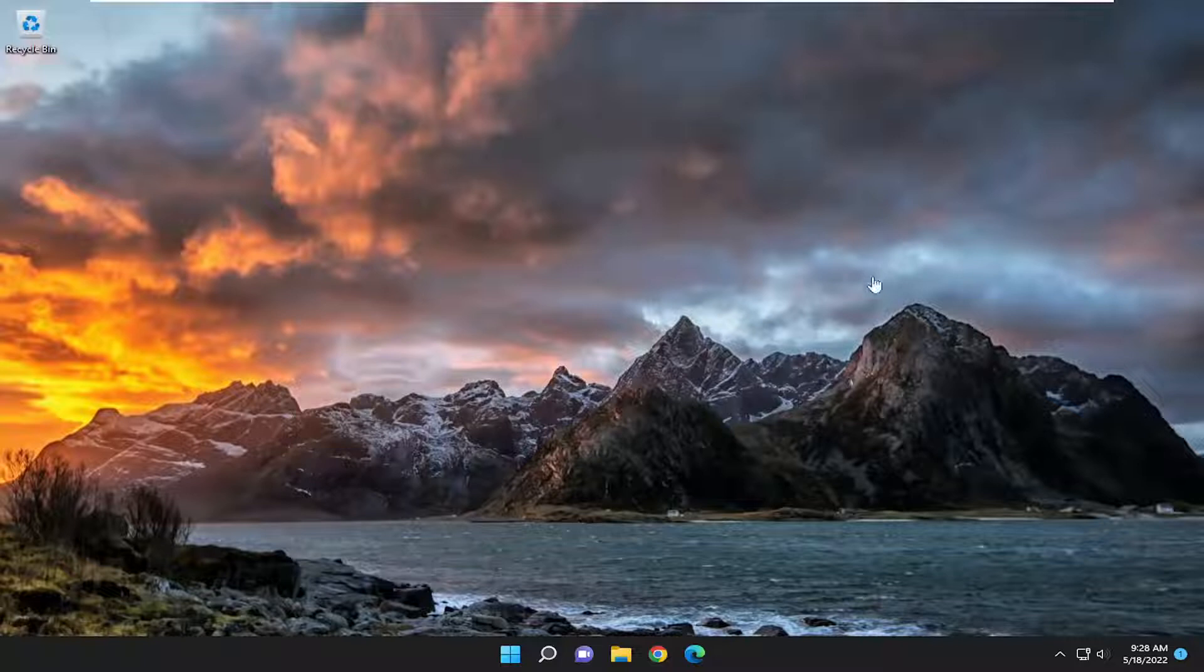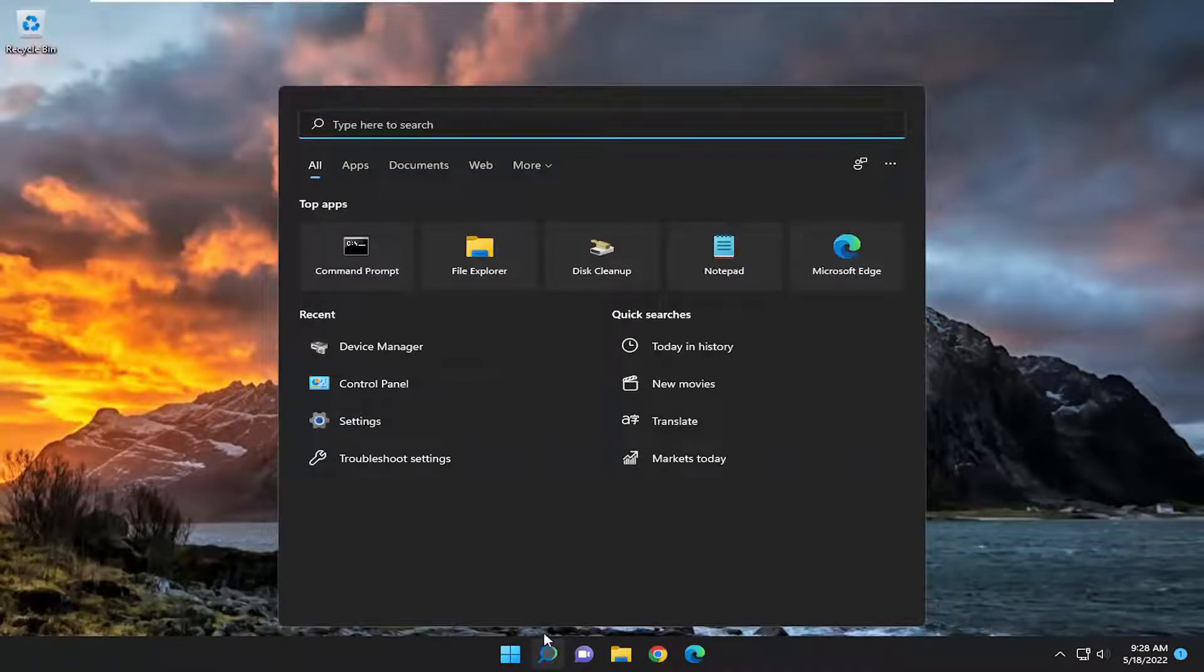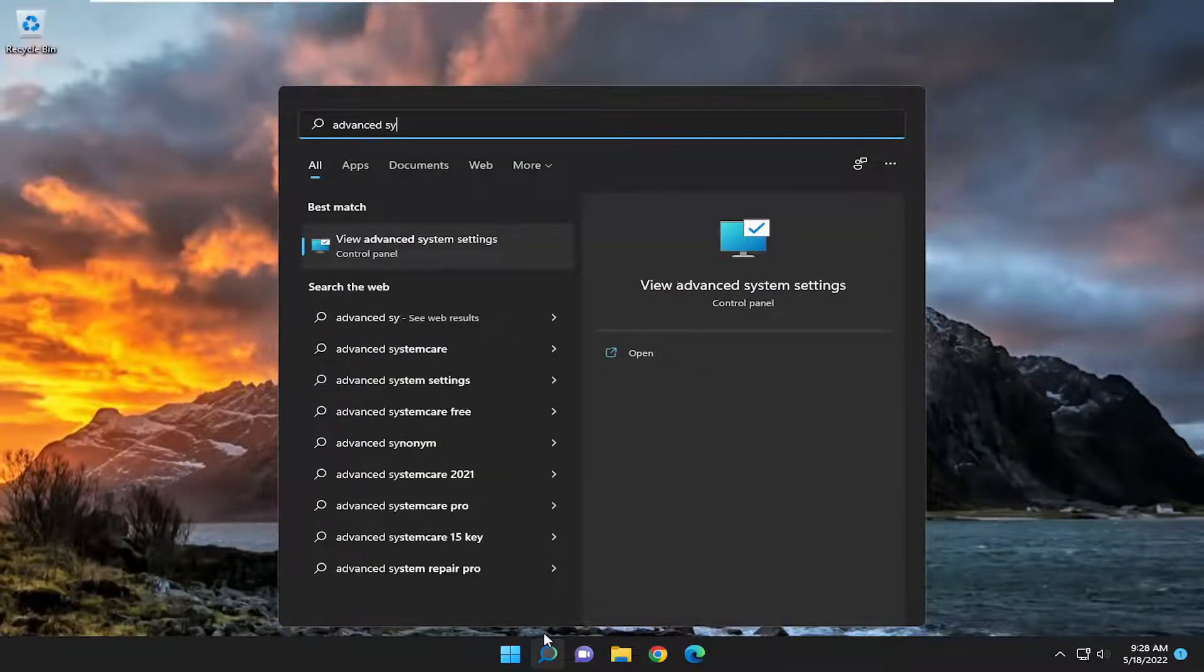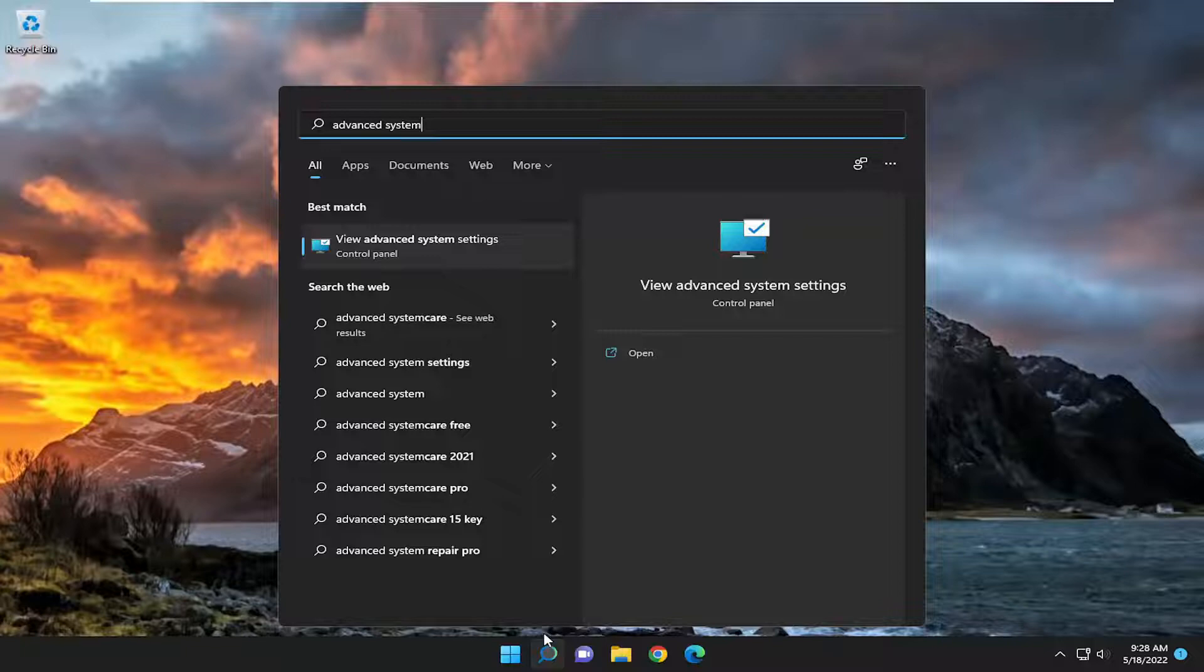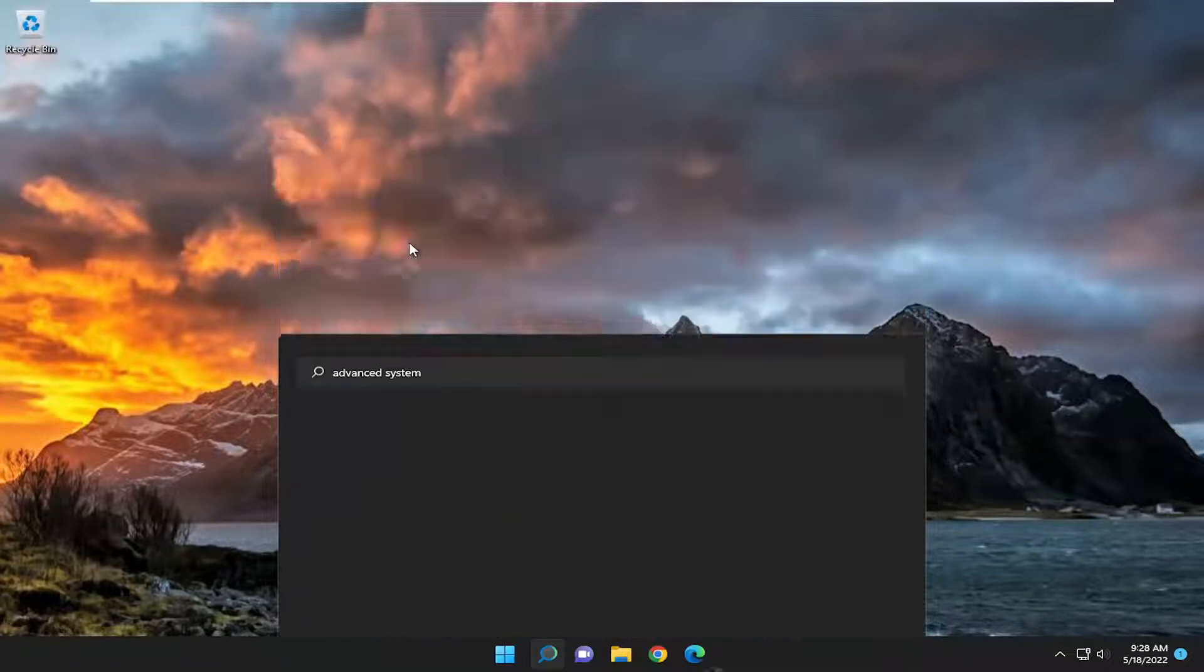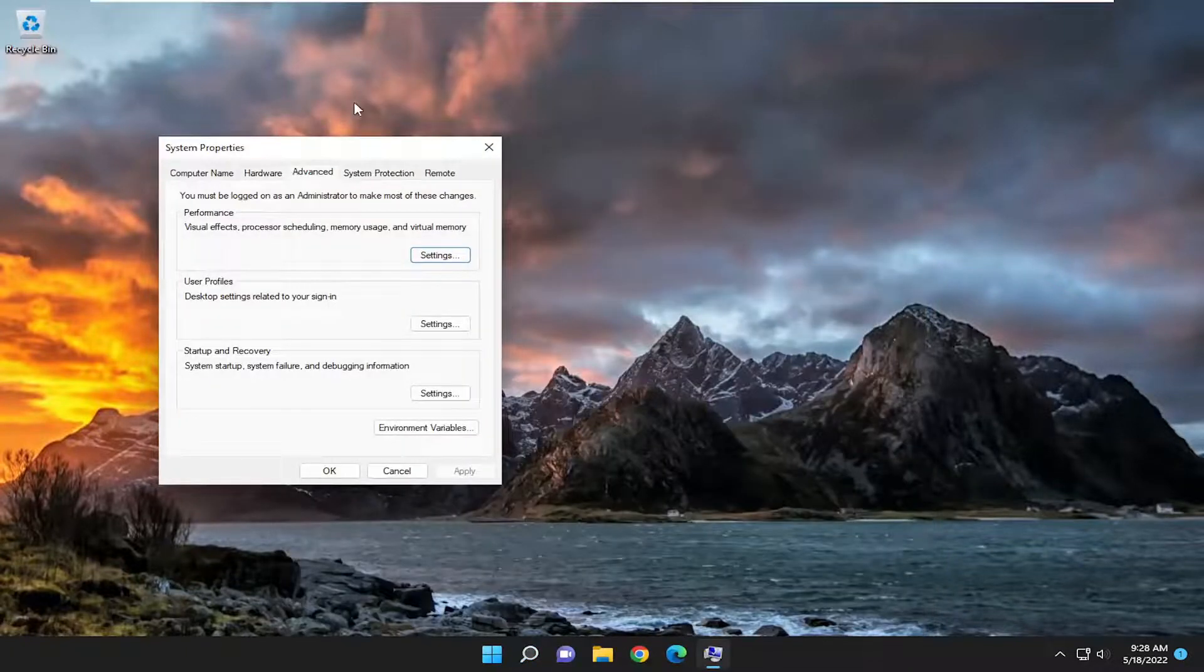So we are going to begin by opening up the search menu. Type in advanced system. Best match to come back with view advanced system settings. Go ahead and open that up.